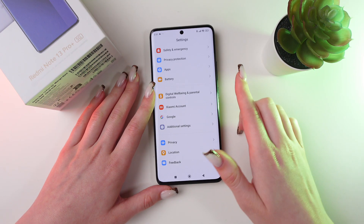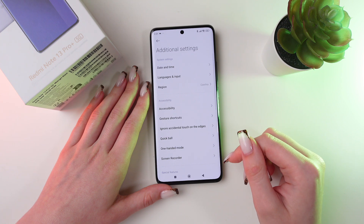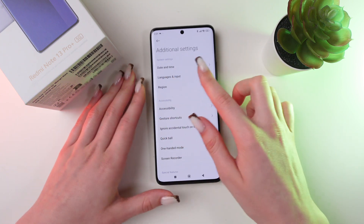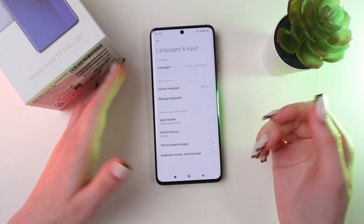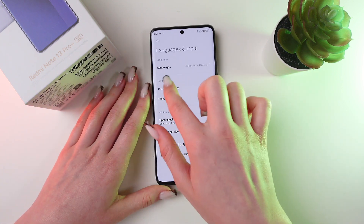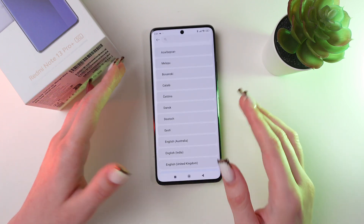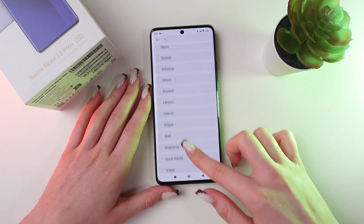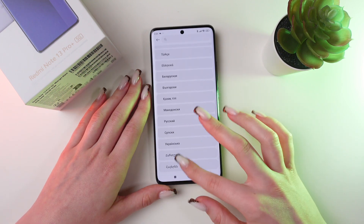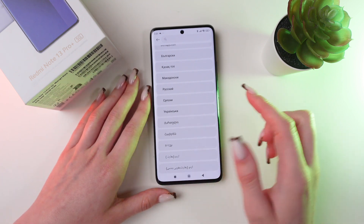Then scroll till you see Additional Settings. Now choose Languages and Input from the list of other options and go into Languages. Right here, you will be able to switch to any other language from the list — for example, Ukrainian.